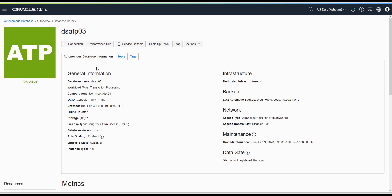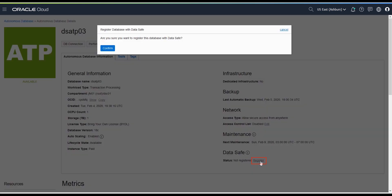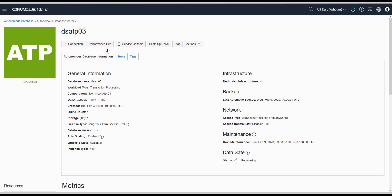On this console, click Register in the Data Safe section and click Confirm. Wait for your database to be registered with Data Safe.